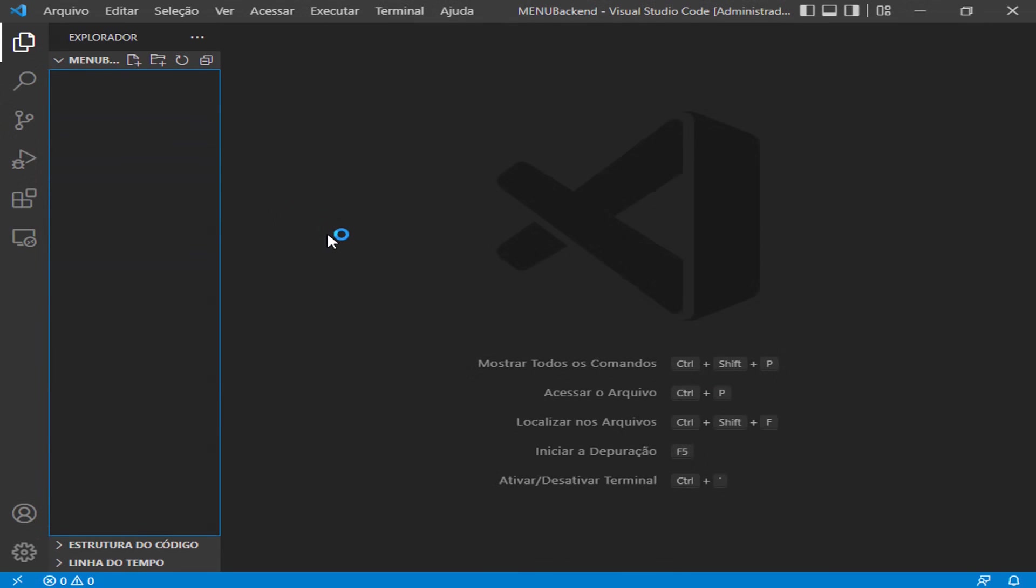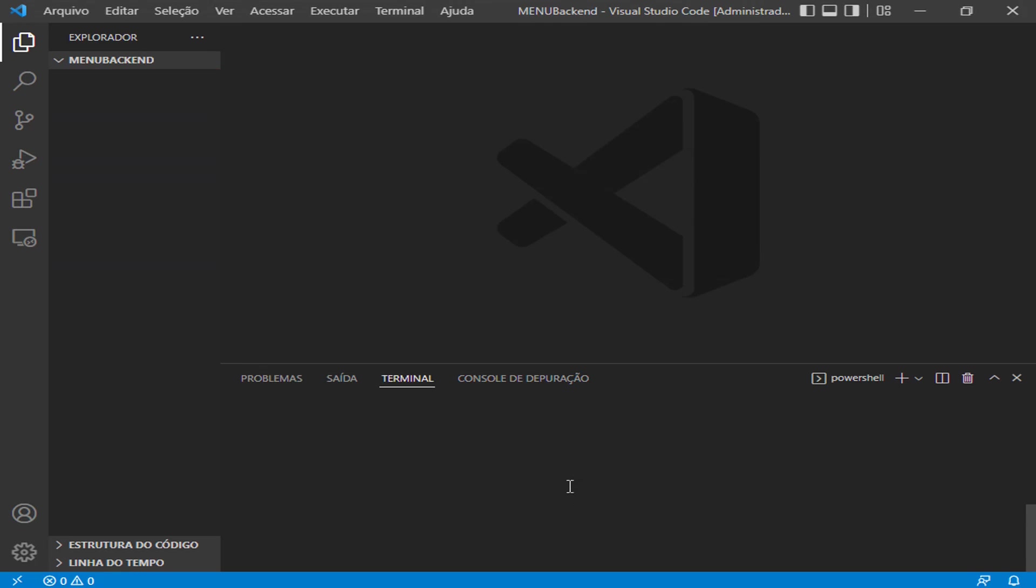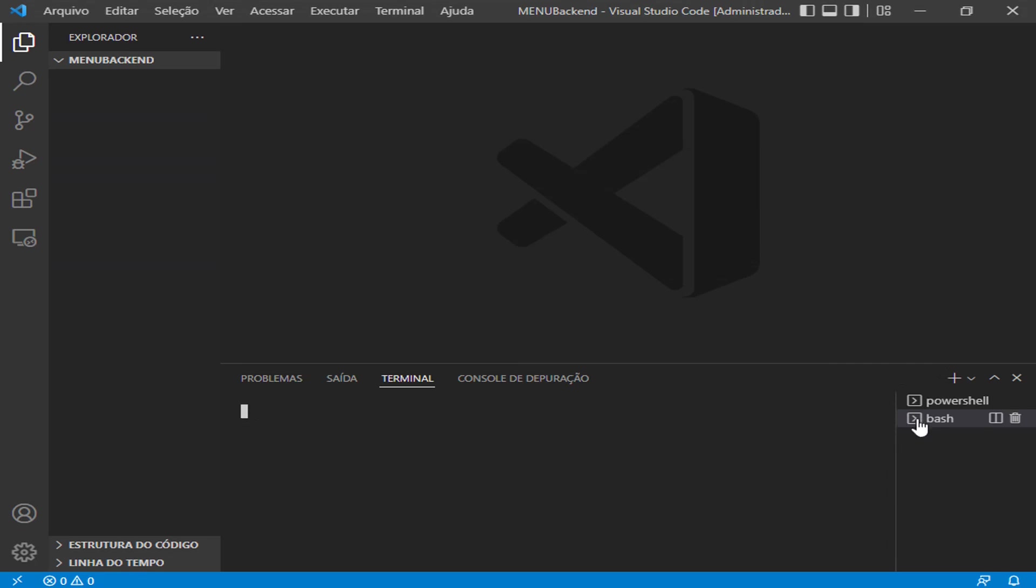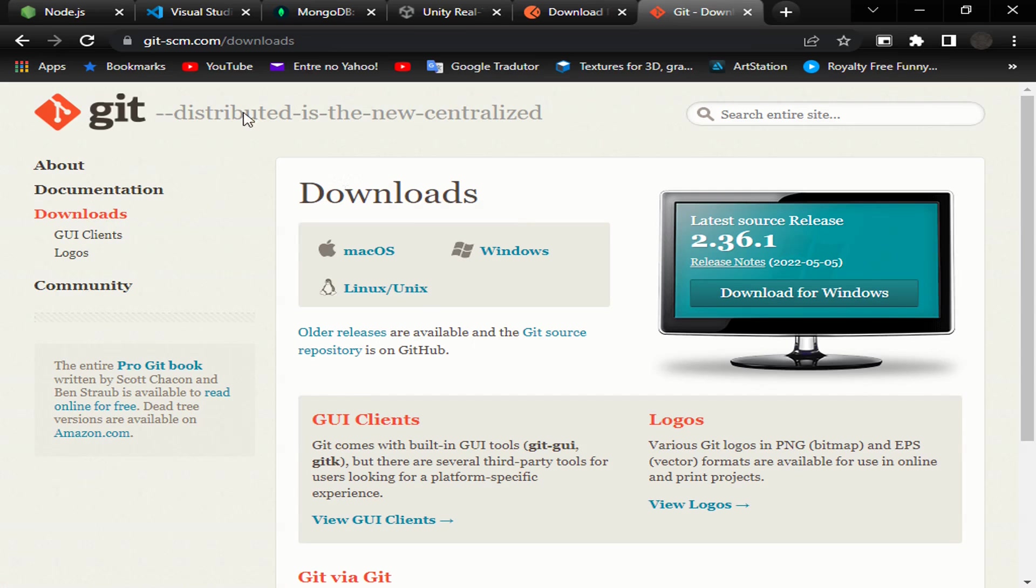I will open the terminal here. I can use Terminal, New Terminal. I'm using Git Bash here, so if you can use Git Bash, it's good too. Just download it. This is Git Bash, so we can download it here. It's very important for us to open the files.